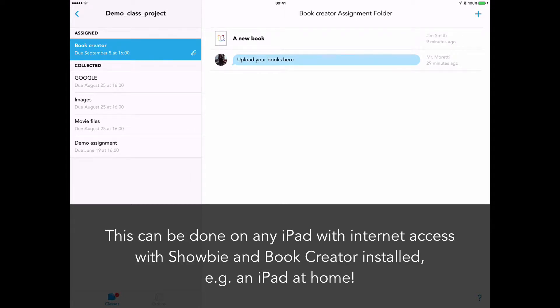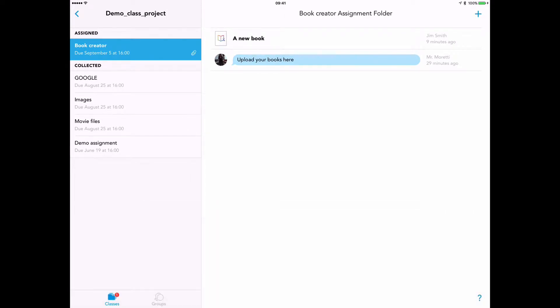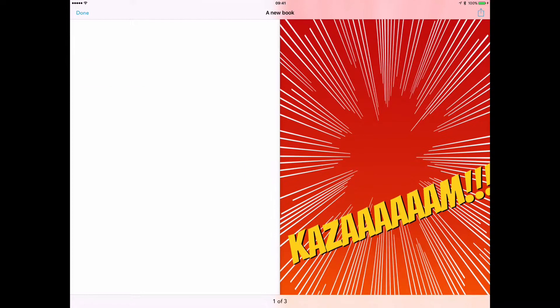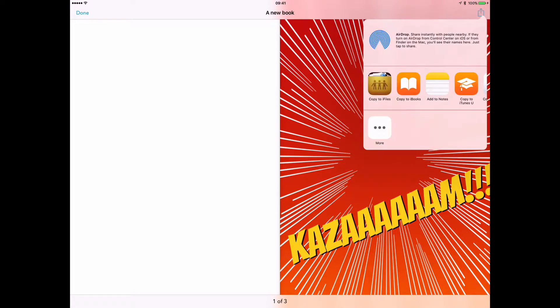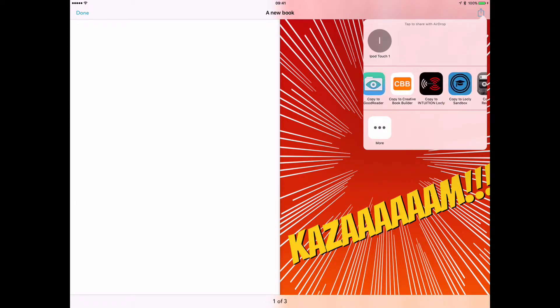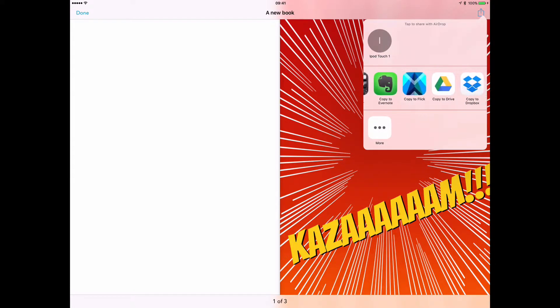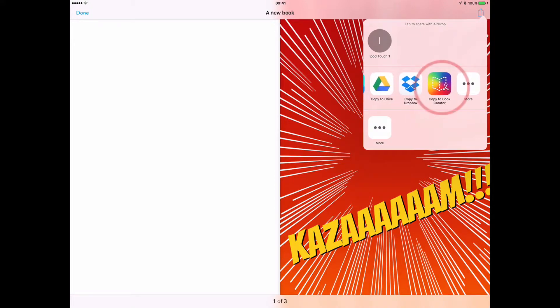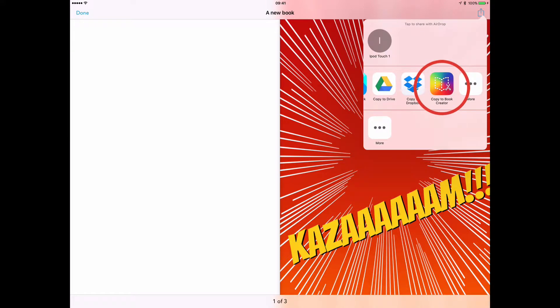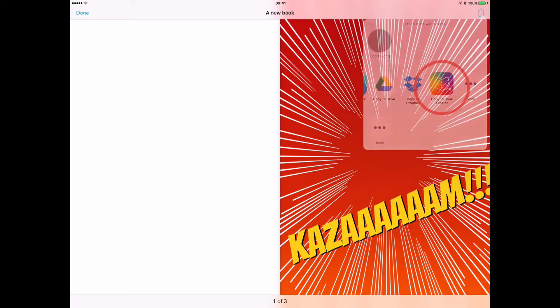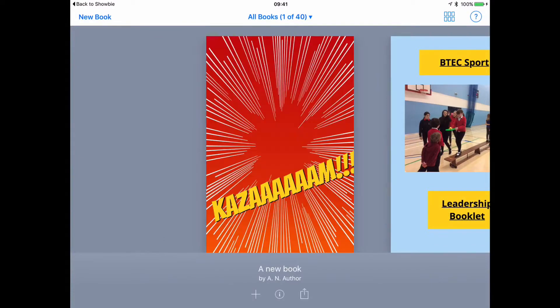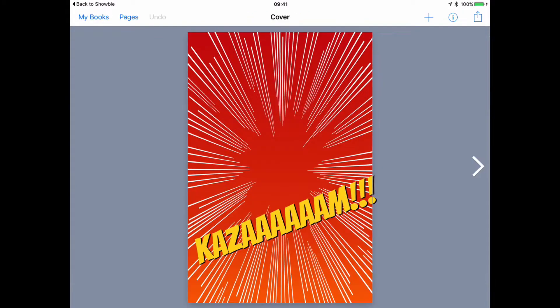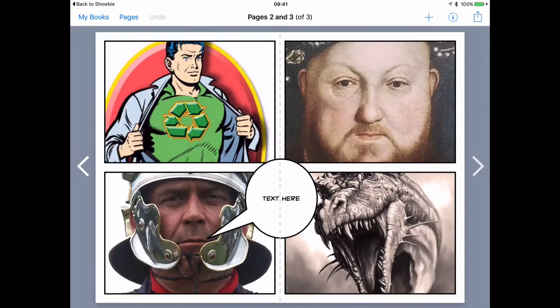And of course, they could be doing this from an iPad at home. They select their book, and notice in the top right-hand corner there's our share icon again. They tap on this, and they're now going to select copy to Book Creator. And there's our book. It's just downloaded from Showbie. The student goes in and can continue working as they did before.